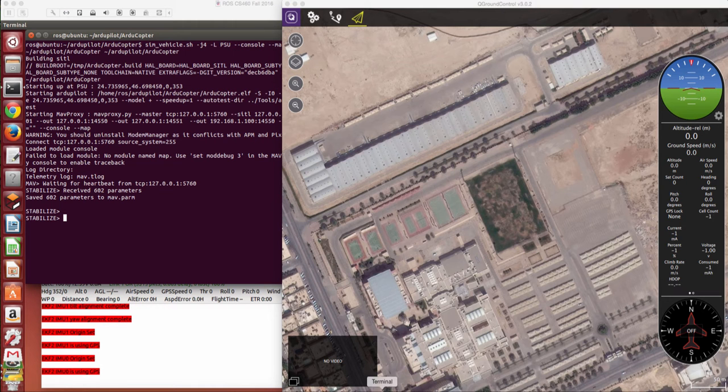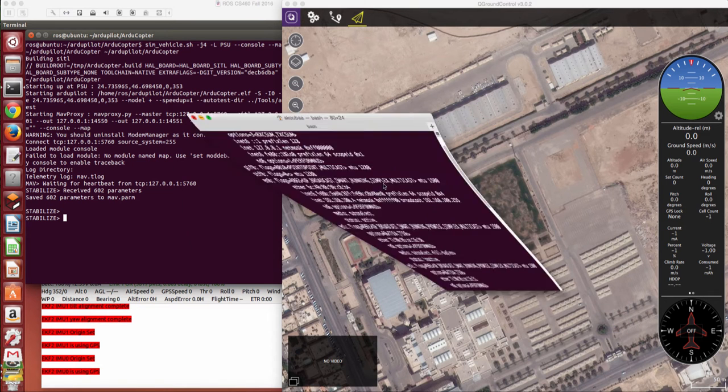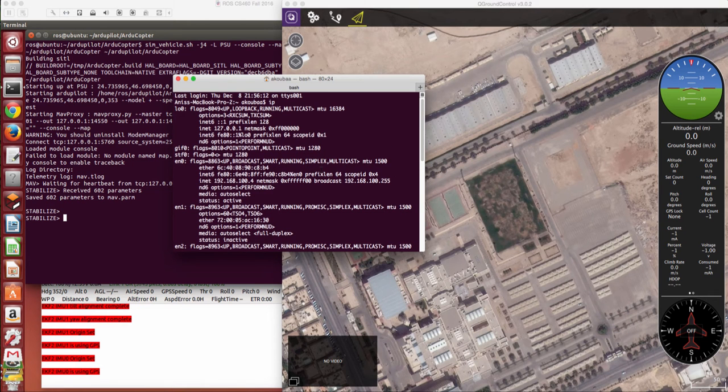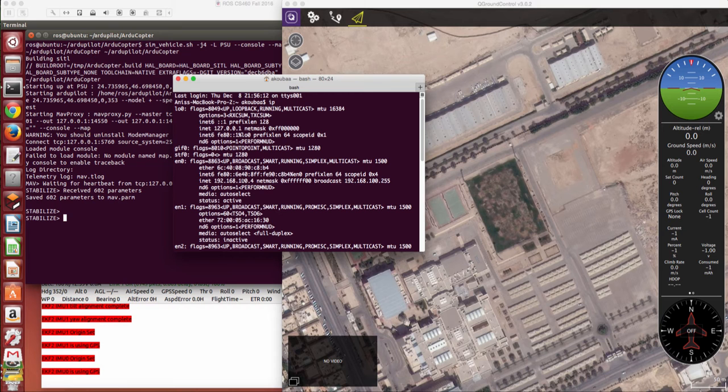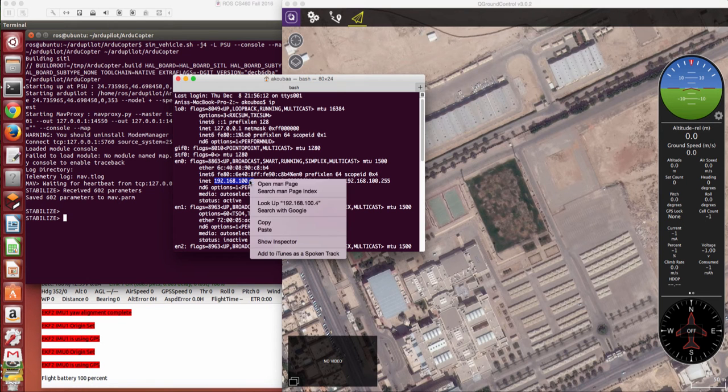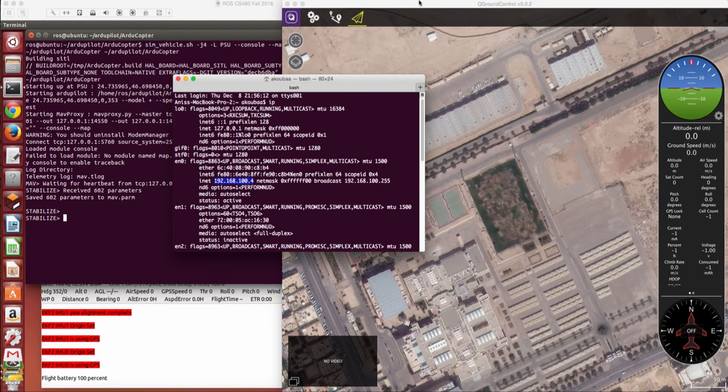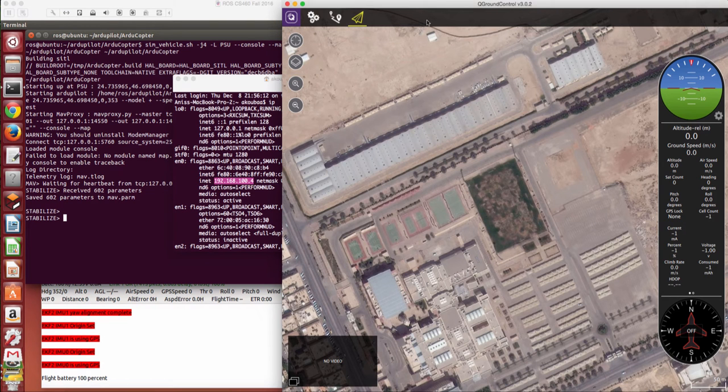So first of all I need to know what is the IP address where the ground station is installed. Okay, so on my Mac, the IP address for example here is 192.168.100.4. So this is the address of the Mac computer where the QGround control is installed.